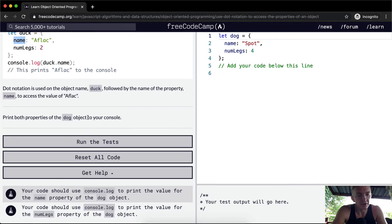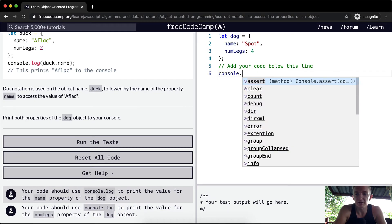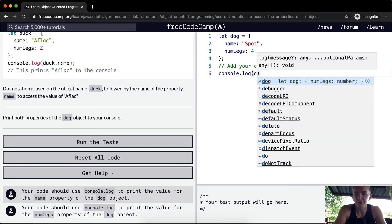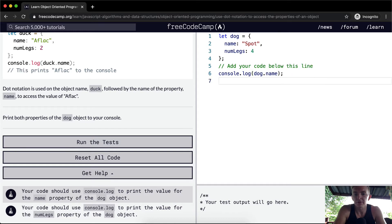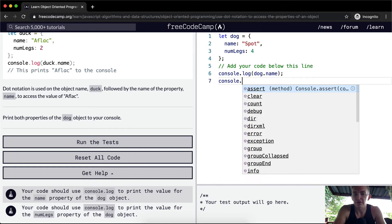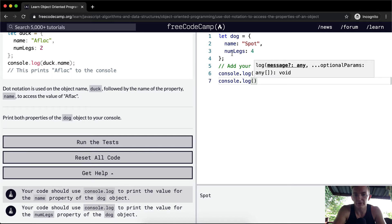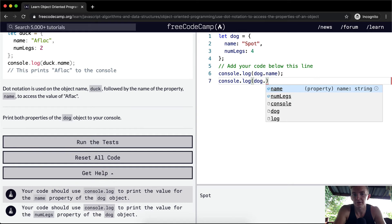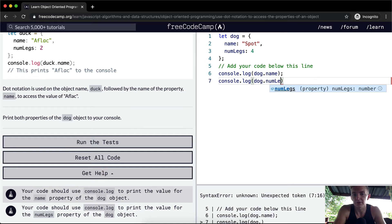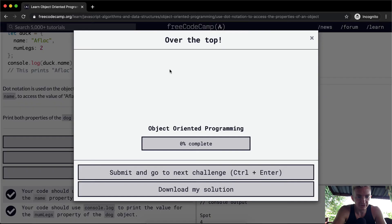Print both properties of the dog object to your console. Here we want to go console.log dog.name, and you see spots already here, so dog.name is rendering out to spot. Next thing we want to render out is four, so we're going to say dog.numLegs.